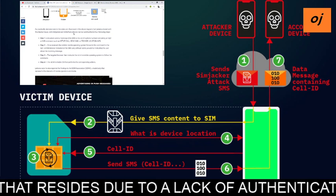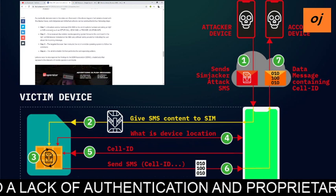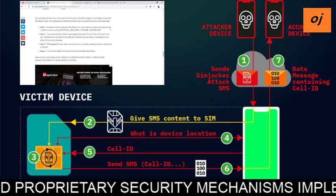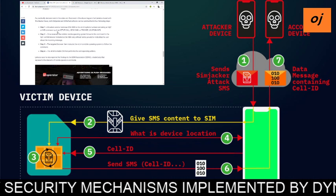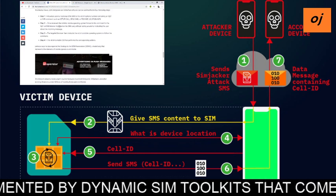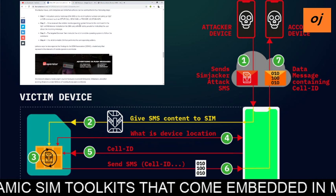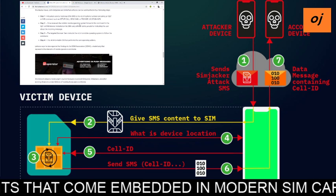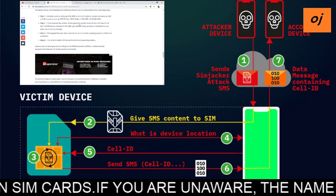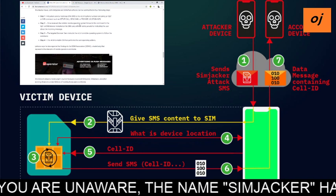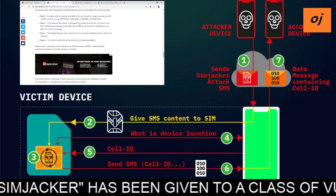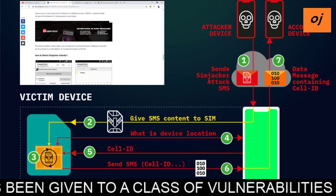Both SIMjacker and WIB attacks can be summarized in the following steps. First, the attacker sends a malicious OTA SMS to the victim's phone number containing an S@T or WIB command such as setup call, send message, or provide location info. Once received, the victim's mobile operating system forwards this command to the S@T or WIB browser installed on the SIM card without raising any alert or indicating to the user about the incoming message. The target browser then instructs the victim's mobile OS to follow the command, and the victim's mobile OS performs the corresponding actions.